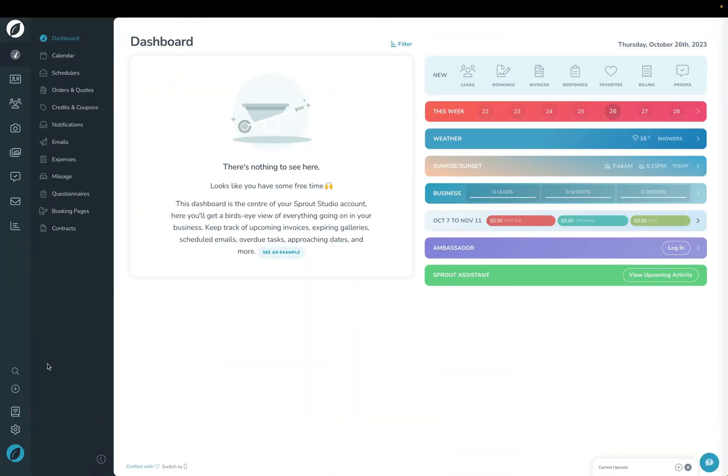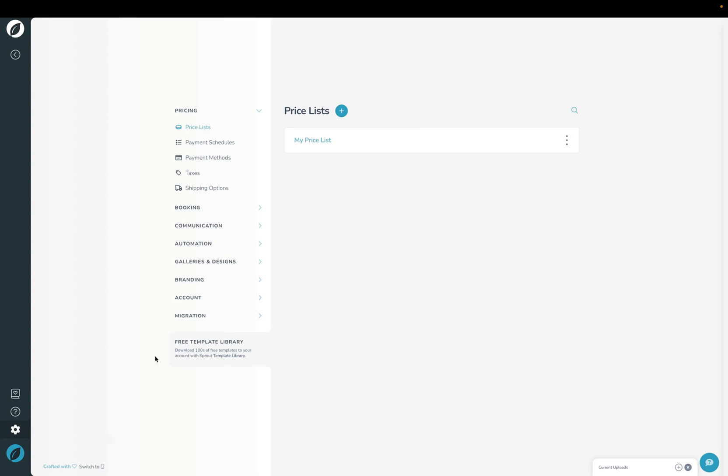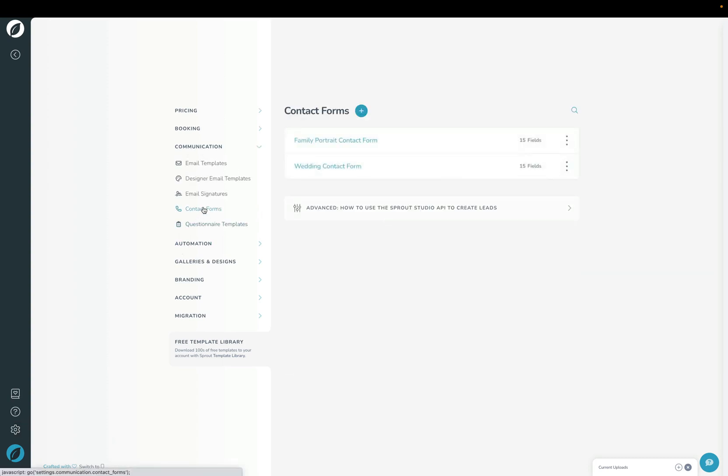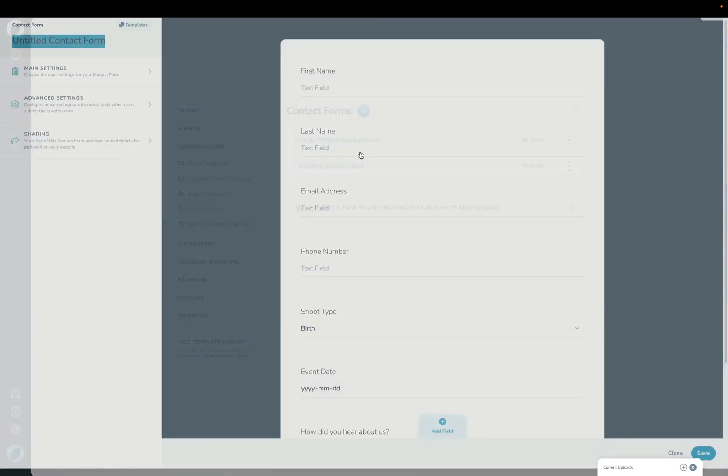Now that you've done that, we'll hop into Sprout and build a contact form. Click the settings button in the lower left corner, then click Communication and then Contact Forms. Click the plus button here and then add a contact form.